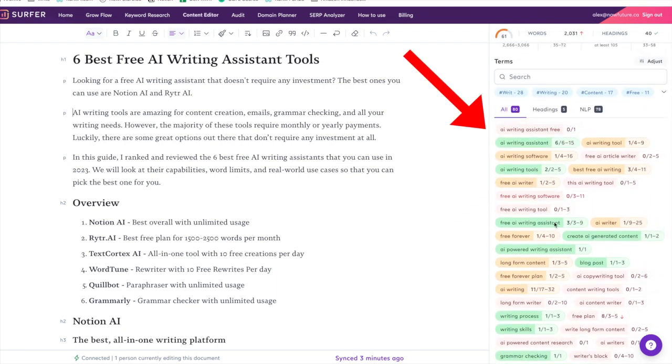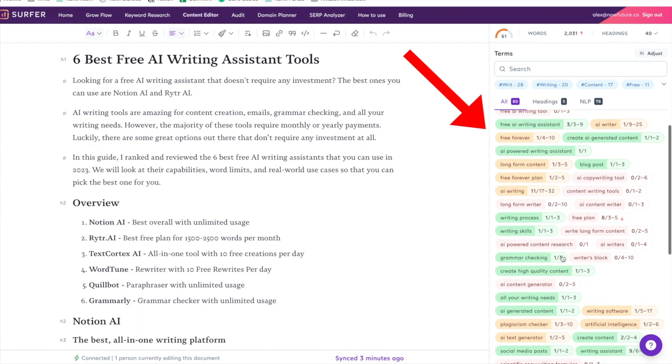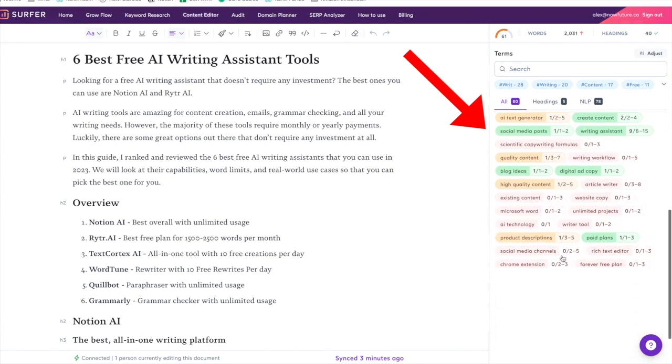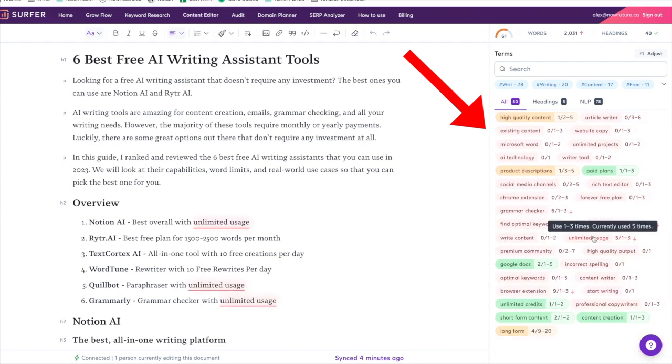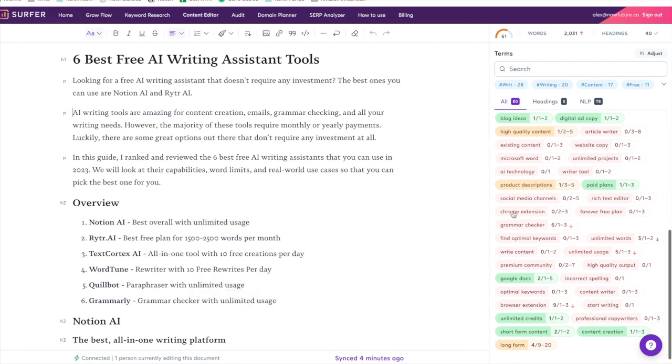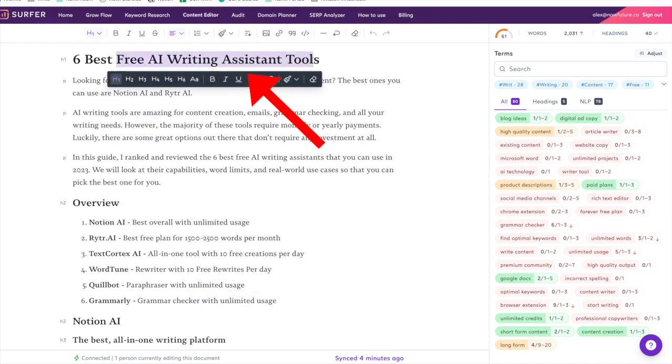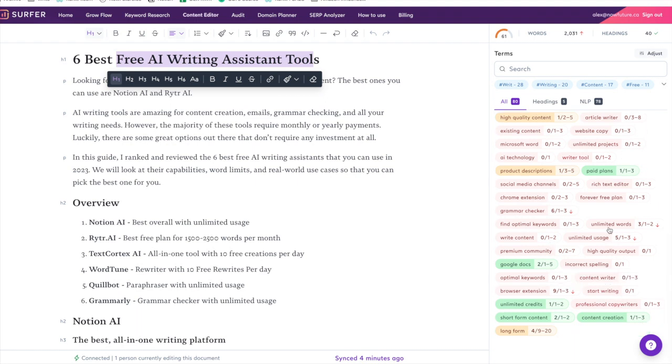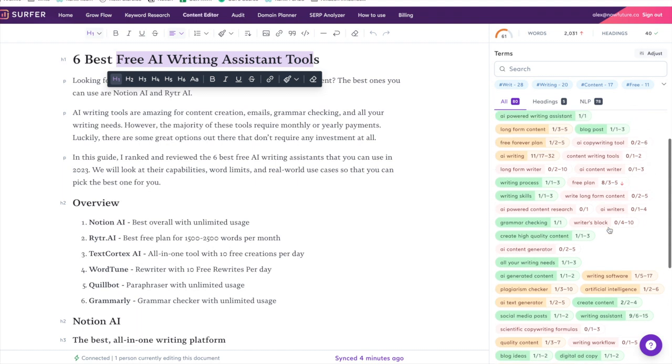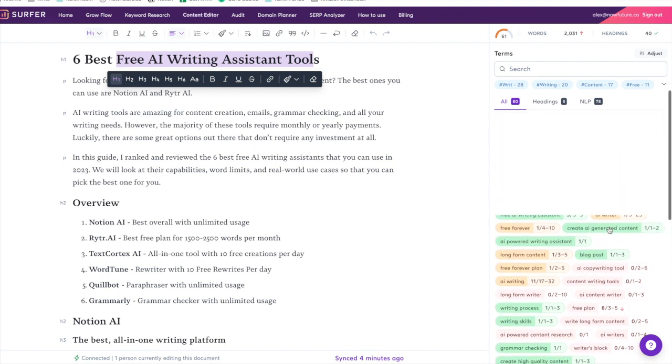Surfer will give you a score from 0 to 100, and what you want to look at is these keywords and phrases here. These are all the words you want to incorporate in your post. What Surfer does is it analyzes all of the top pages that are ranking for your keyword—in this case it's free AI writing assistance. It looks at all the posts ranking for this term, takes all of the phrases that they mention, and it kind of gives you all these words that Google wants to see in your article.